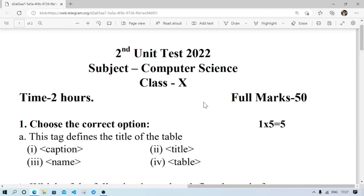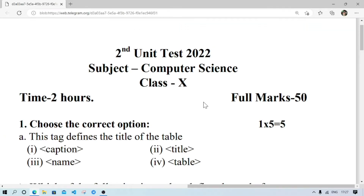Welcome to it's Rafi. This is a computer sensor unit store question paper.